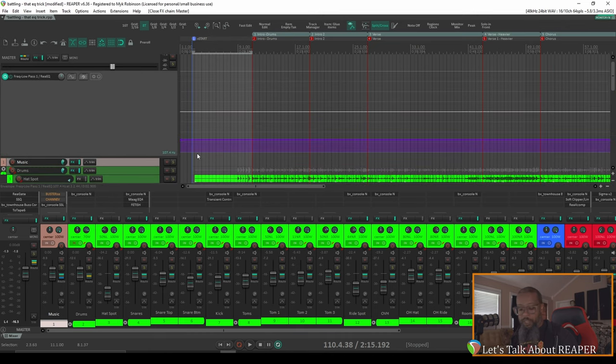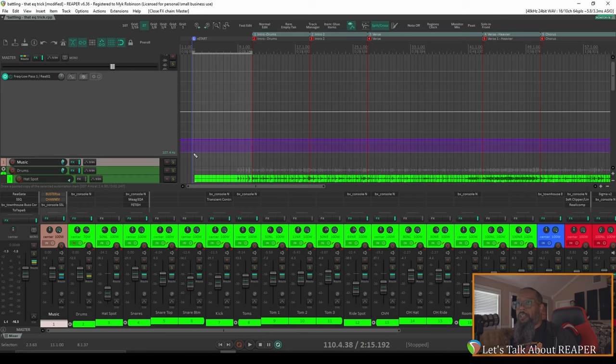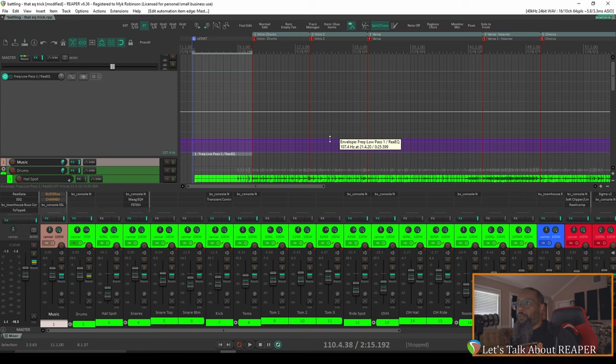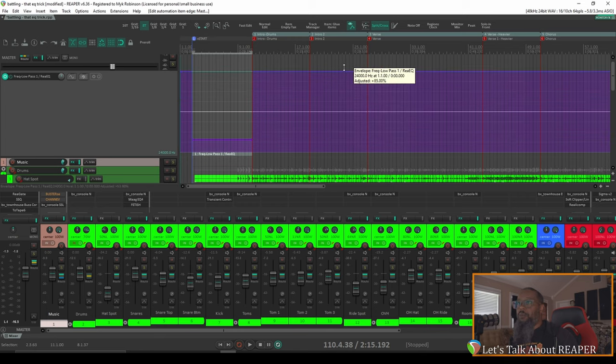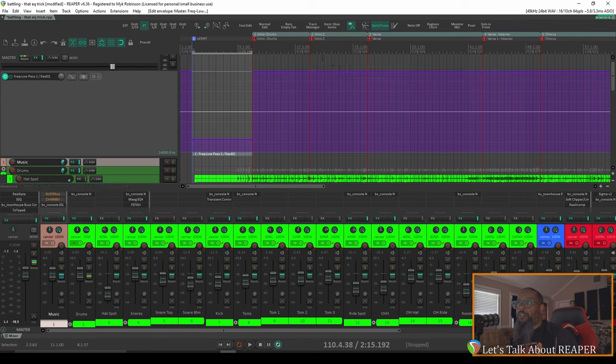I'll draw my automation item by holding Alt, and clicking at the beginning of the section, and dragging it to the end. Now, I don't want this low-pass filter to be across the entire track, so outside of the automation item, I'll grab this lane, and bring it all the way to the top. And if I play a portion of the song outside of my automation item, it should sound normal.